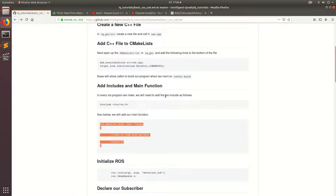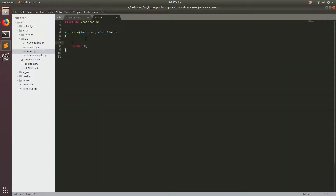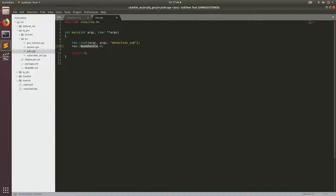The next thing we have to add is something ROS-specific. For every ROS program you write, you're always going to need to add the function ros::init, passing in the command line variables you can pass when you start up the executable. Then you call your ROS node something — I'm going to call this detection_sub since we're subscribing to the detection topic from YOLO. The next line creates a ROS node handle, which is the way ROS can access the different topics that are available.